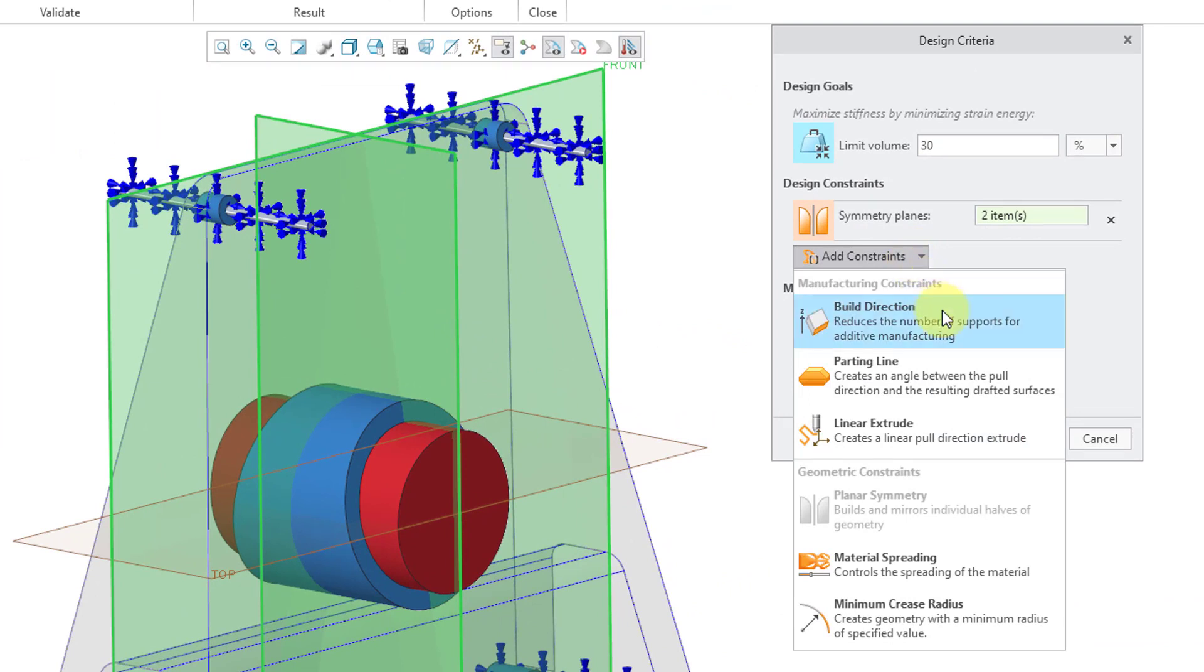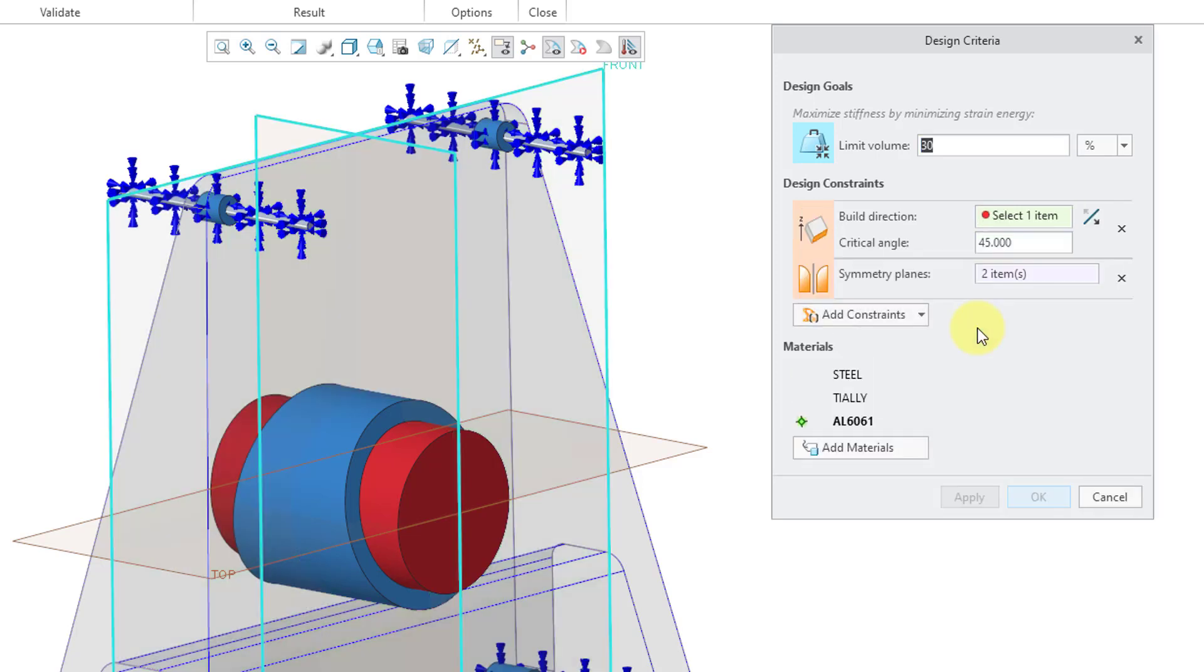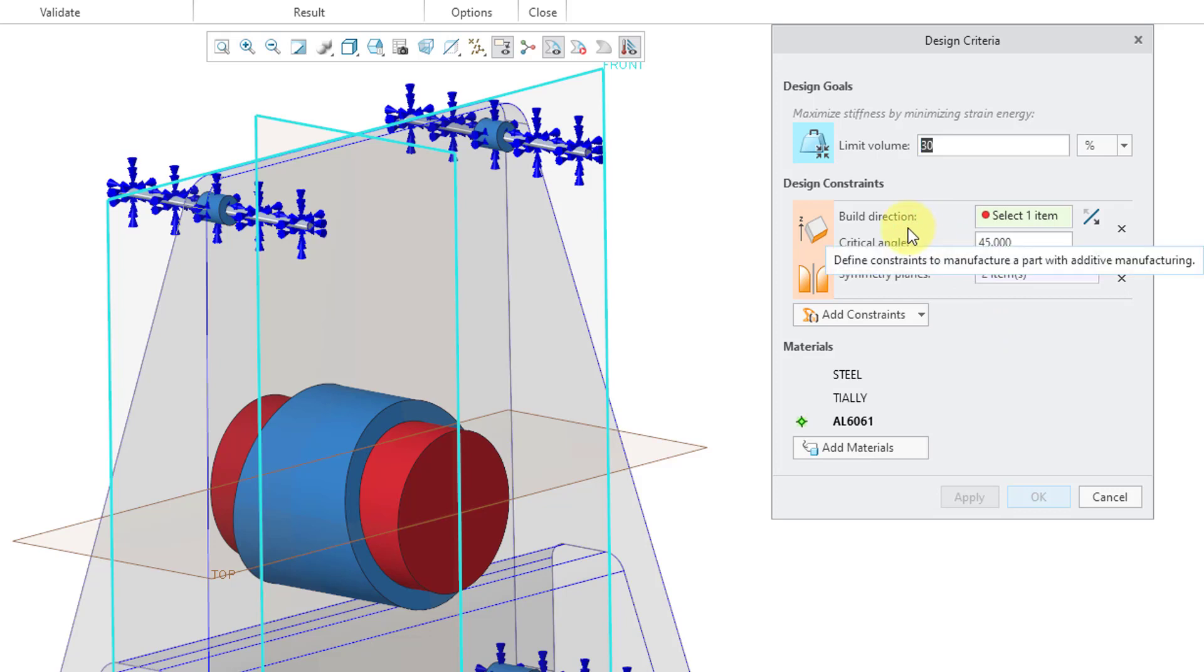Here we have our three different manufacturing constraints. The first one is for Build Direction. You use Build Direction in a situation in which you're going to use 3D printing. There are two different things that you specify. First we have the Build Direction.